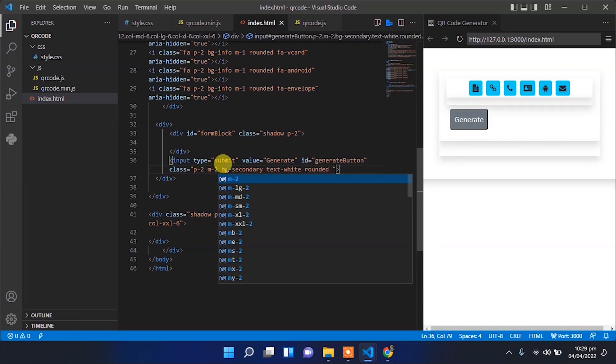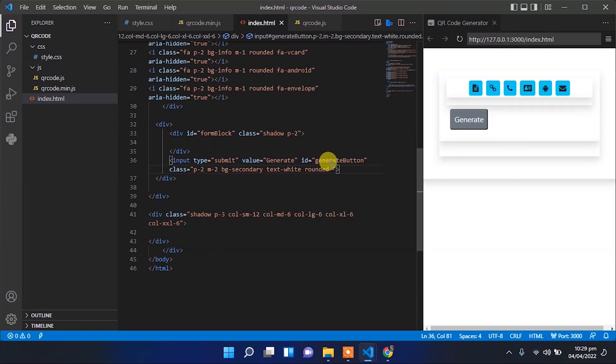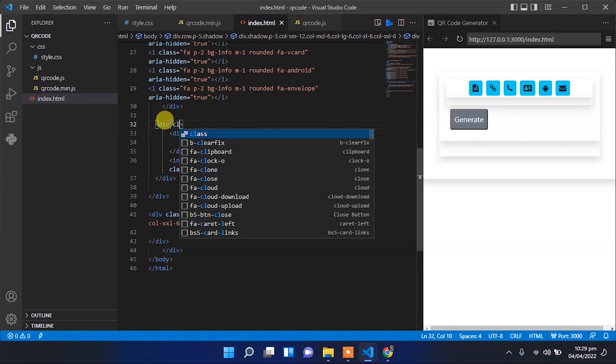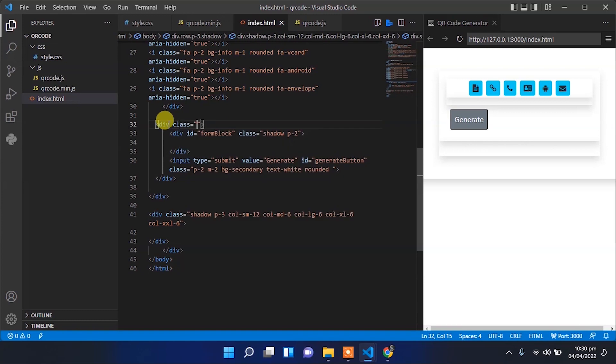Provide some padding, background color, and text color. Make it rounded with some margin.